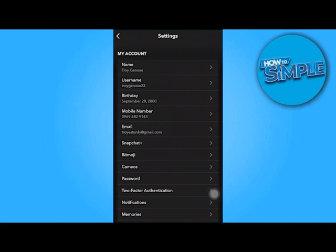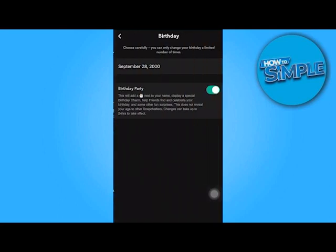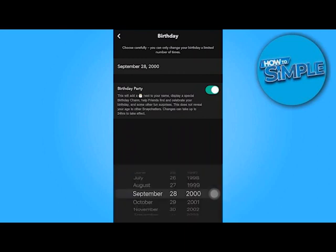As you can see there are many options, but you must first click on Birthday. If you haven't changed your birthday before, you may do so. It takes 24 hours for it to take effect, but if you've already changed your birthday and want to alter it again, keep watching.